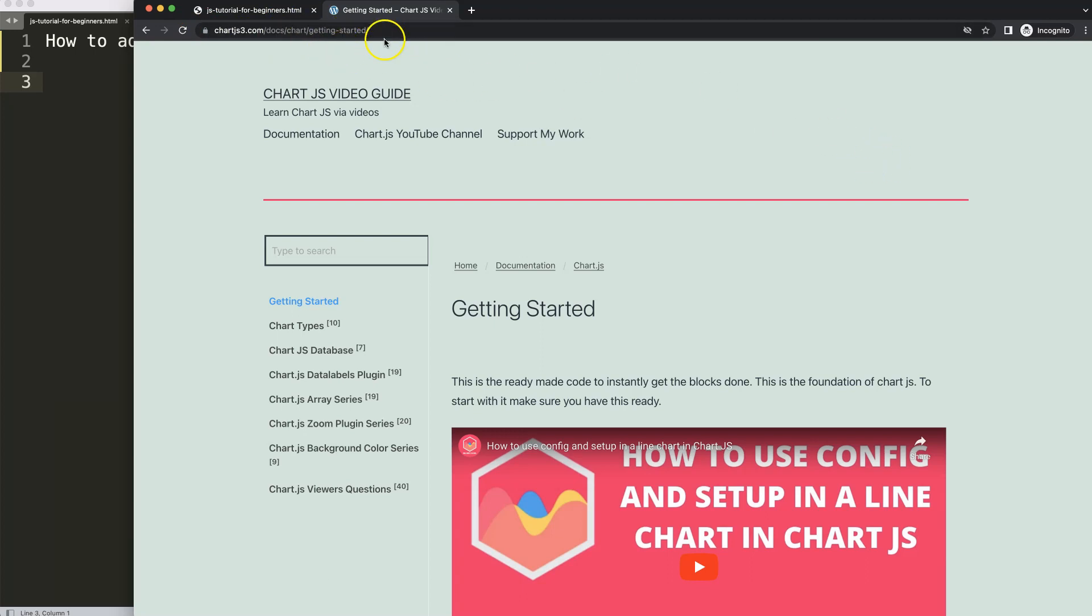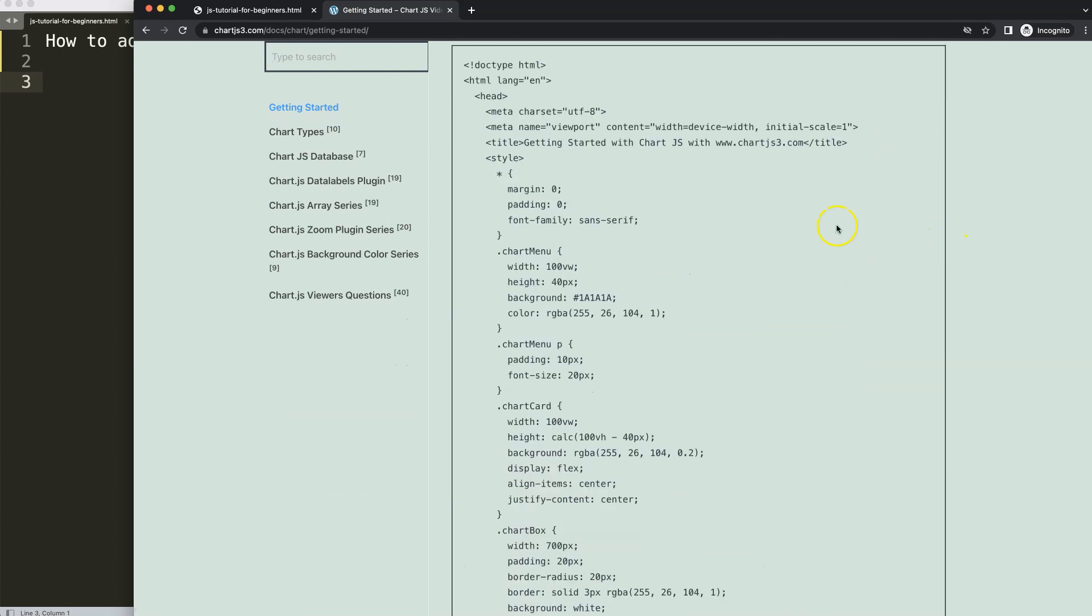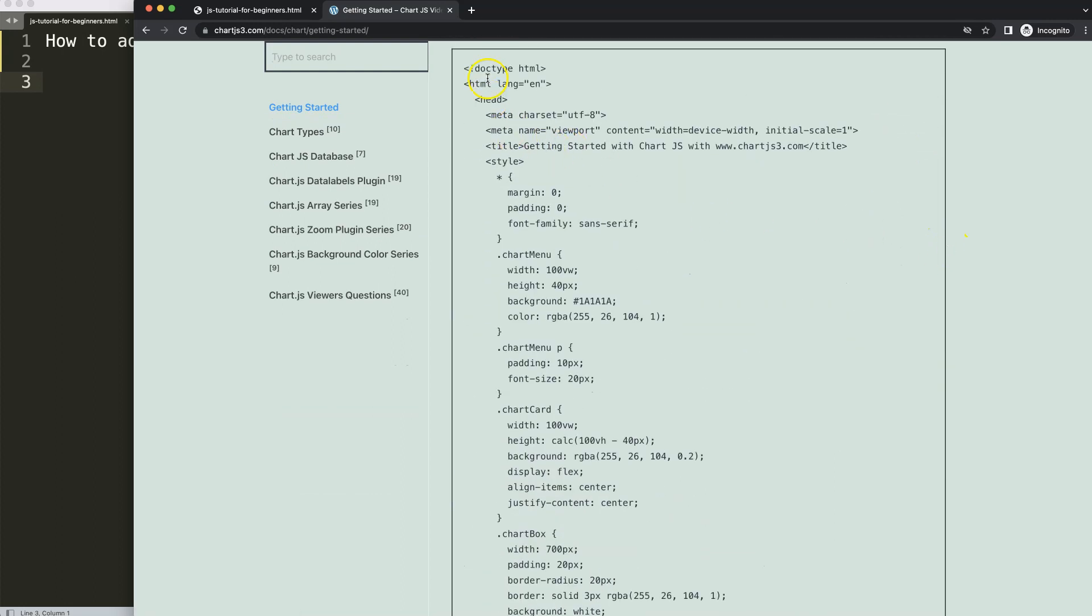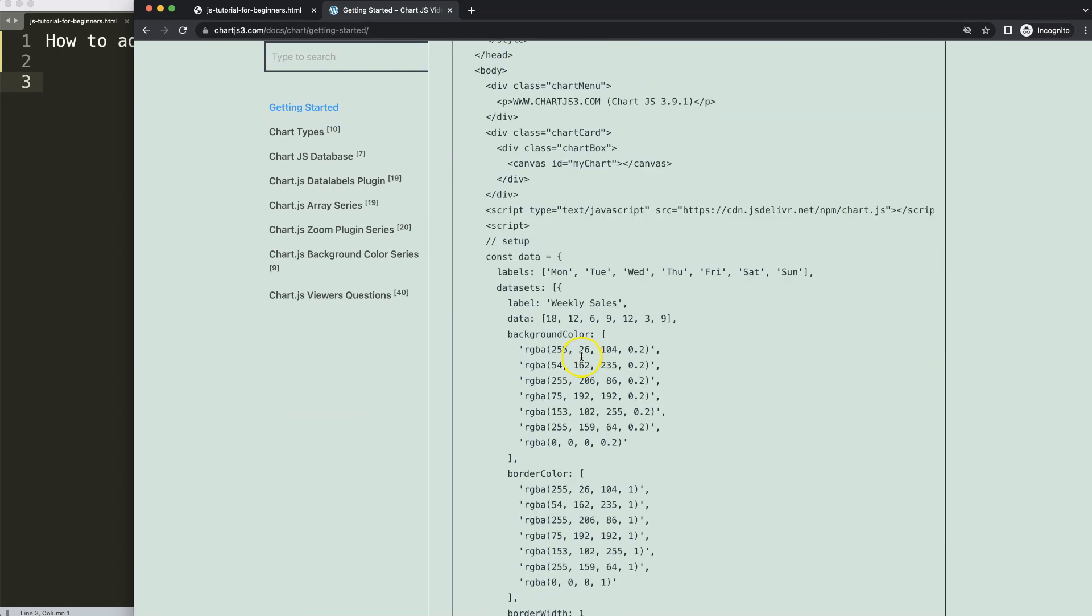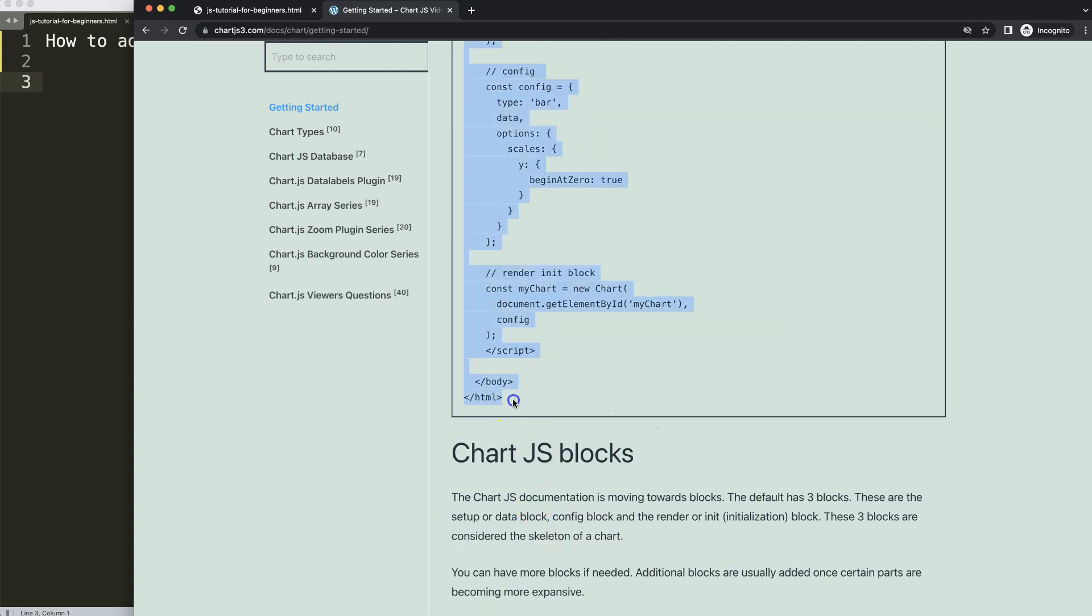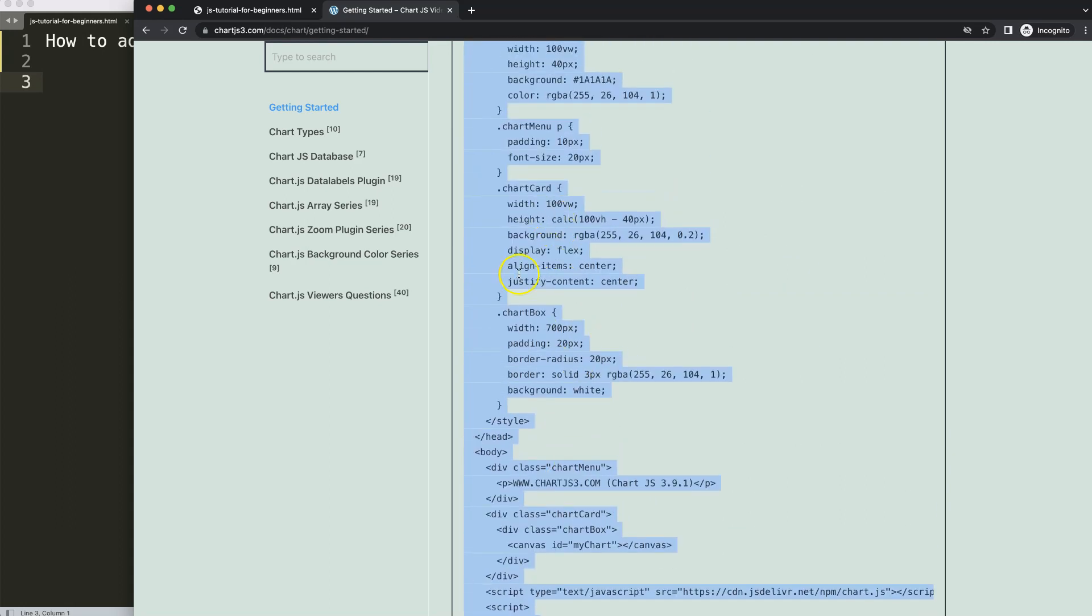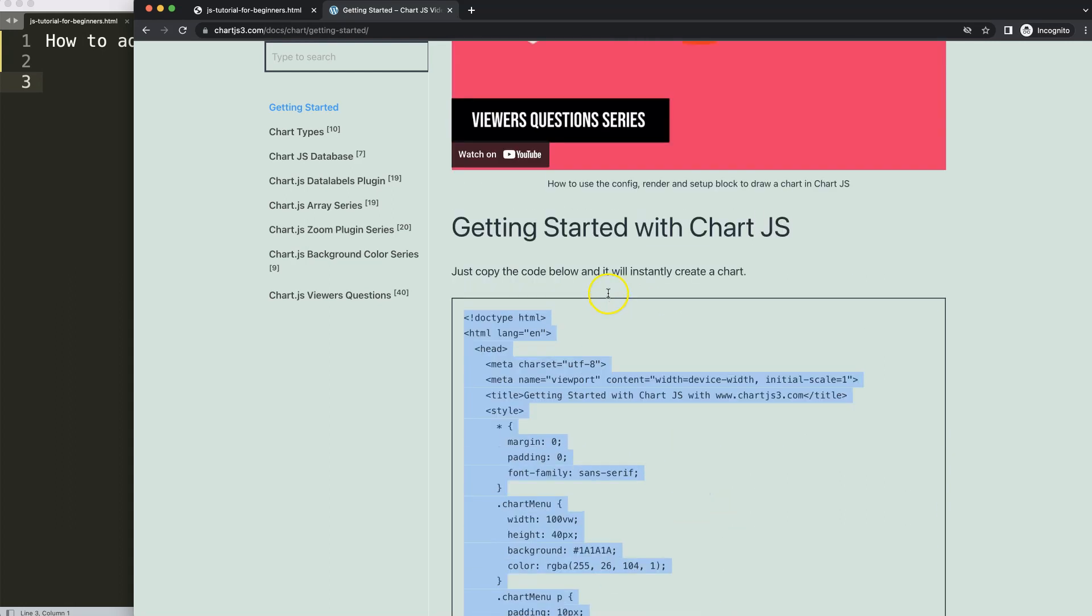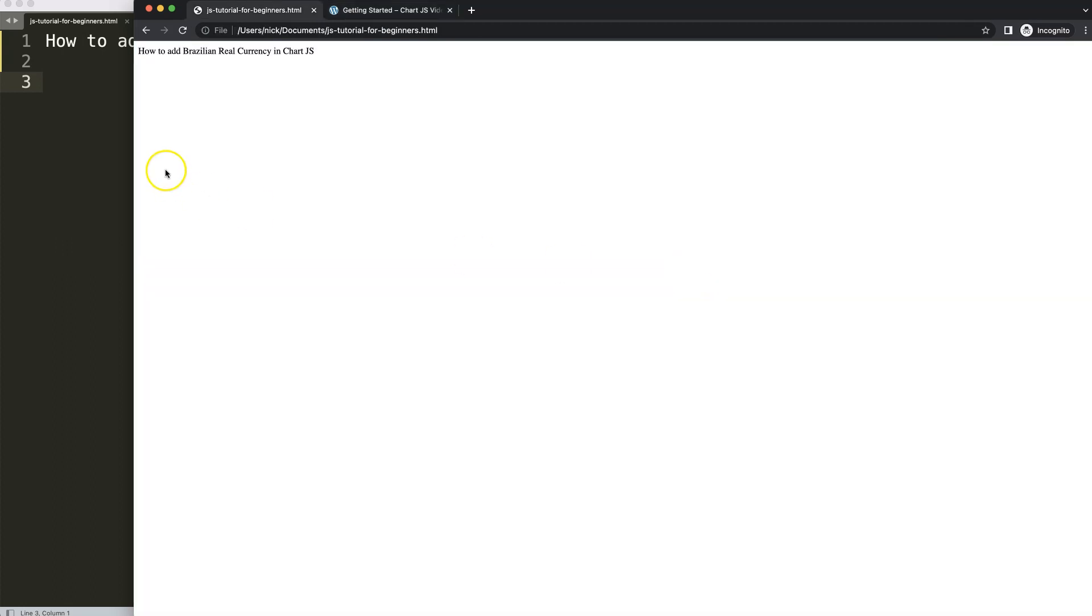Once you're on this website scroll down here and copy this chunk of code because we're going to grab our boiler template. So let's copy all of this. And if you want to understand this code please watch this video here that explains it all.